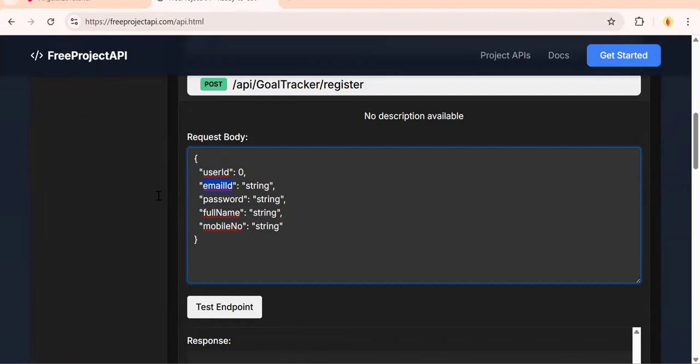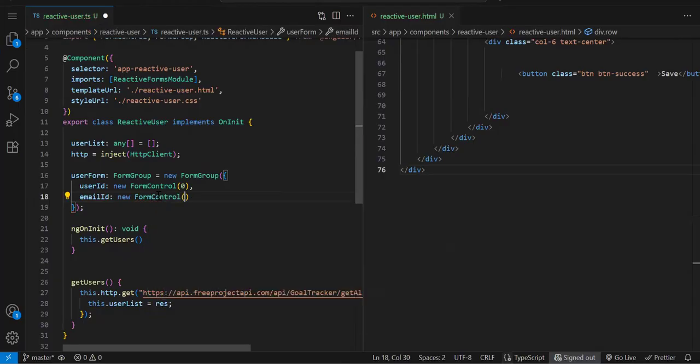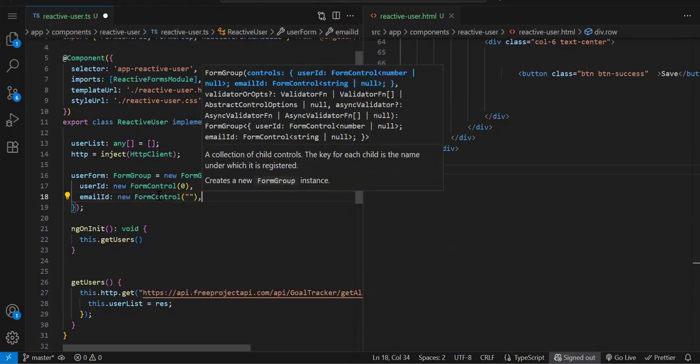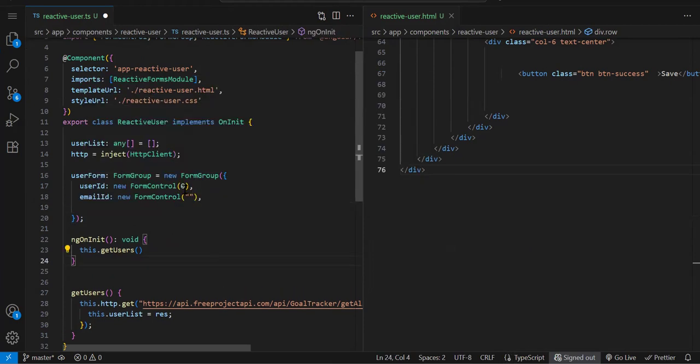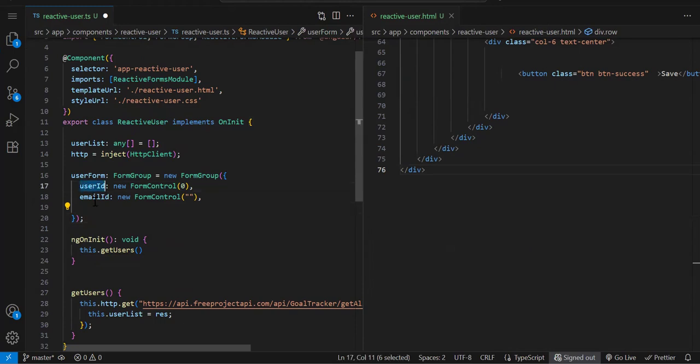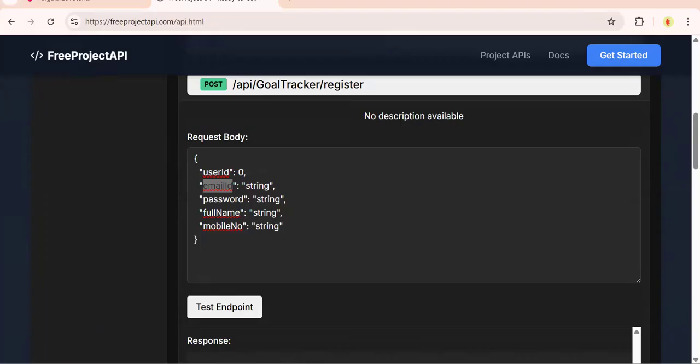Again new FormControl and we'll initialize with empty because this is a string value. Whatever initialization you have to do, you do it inside the round bracket. These are your controls. Then password.